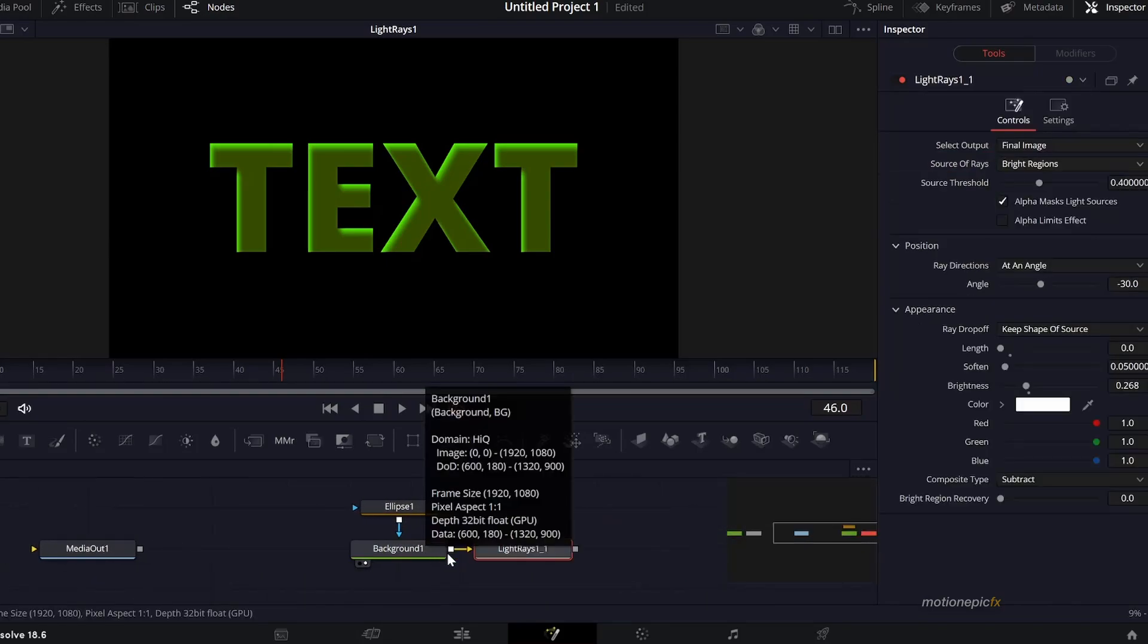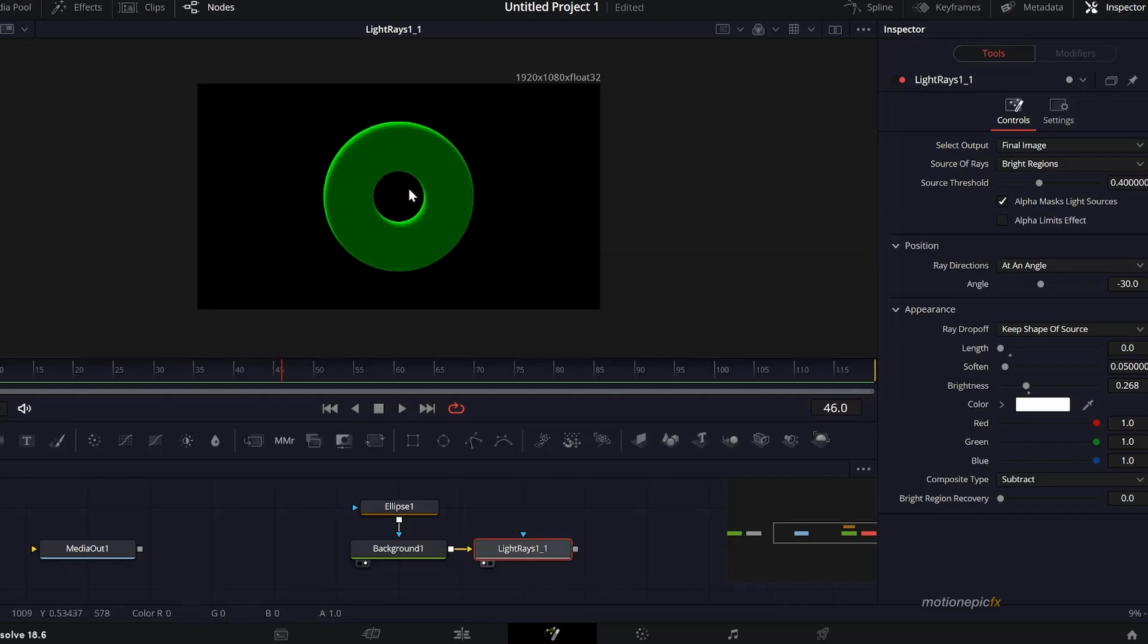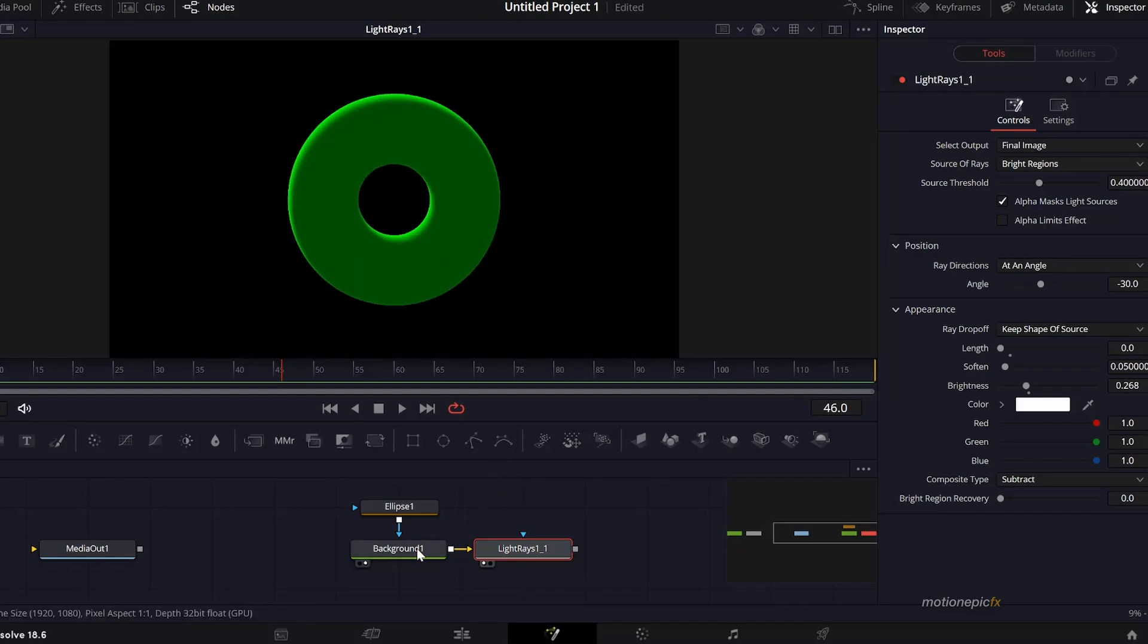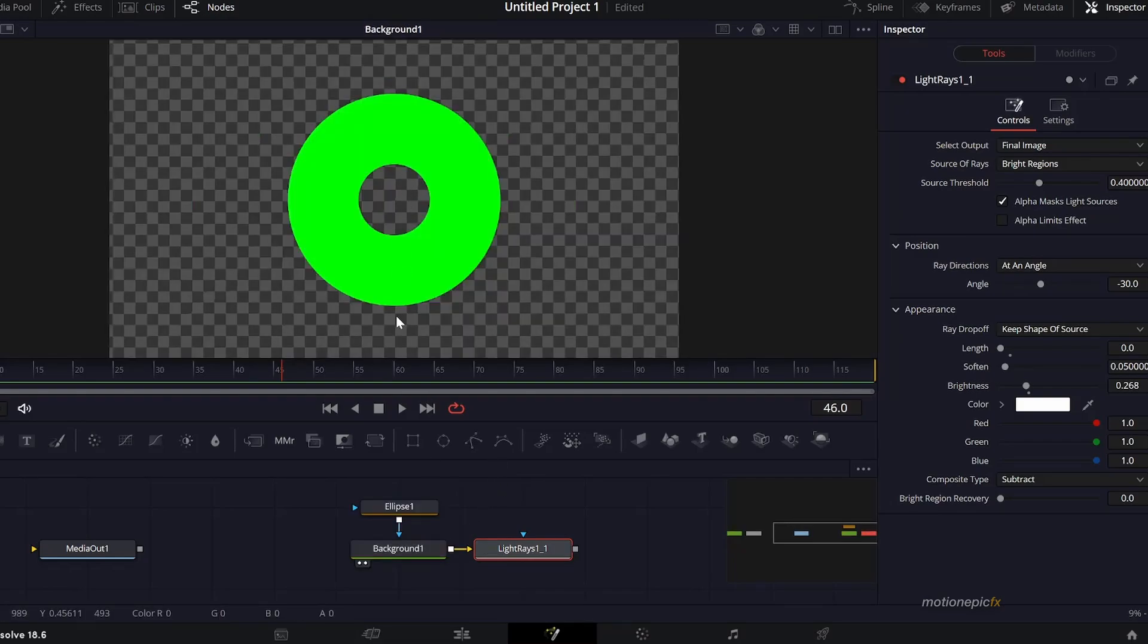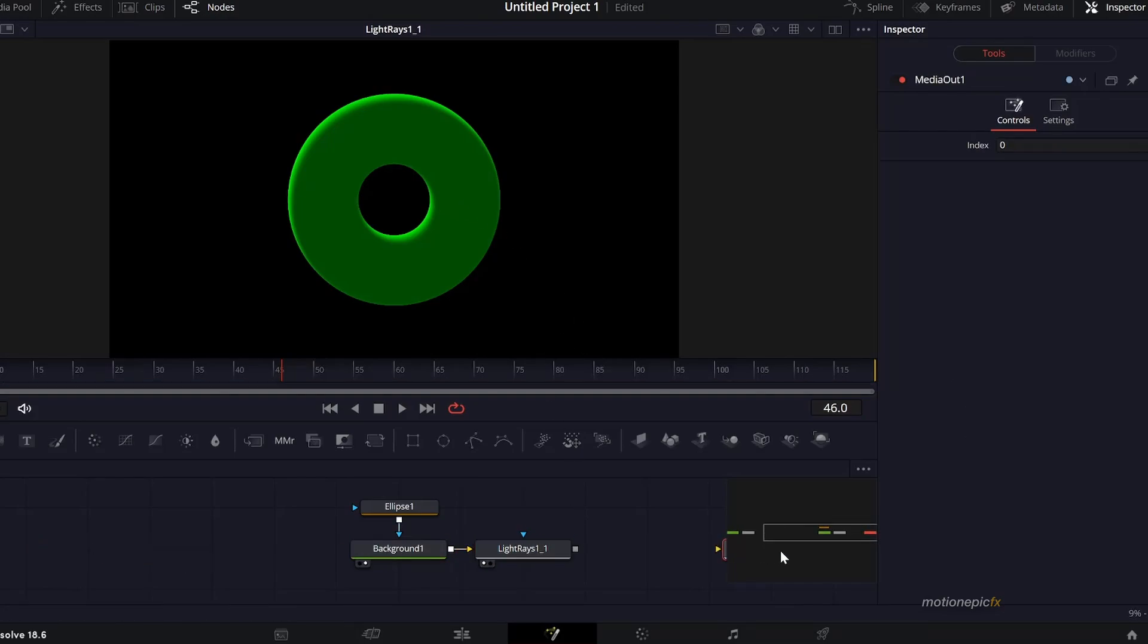If I take a look at this, this is the ellipse before and then this is after the Light Rays. If I connect it to this media out and then go back to the edit page...